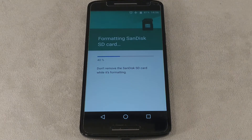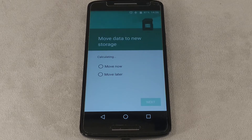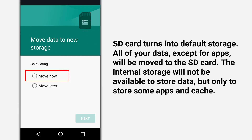After formatting is complete, the program will prompt you to move files to external storage. If you select the Transfer Now option, all data except for apps will be moved to the external partition, and the memory card will become the default storage. In this case, the internal memory will only allow you to store applications.